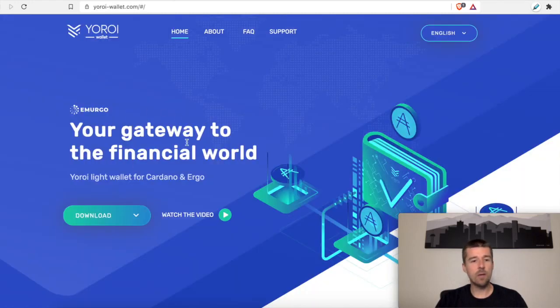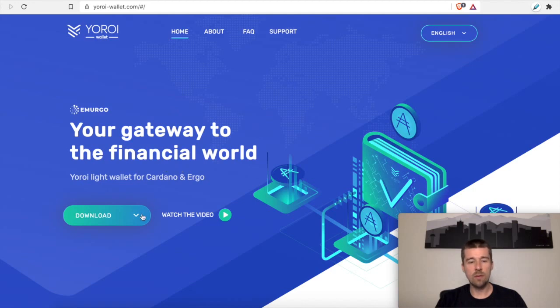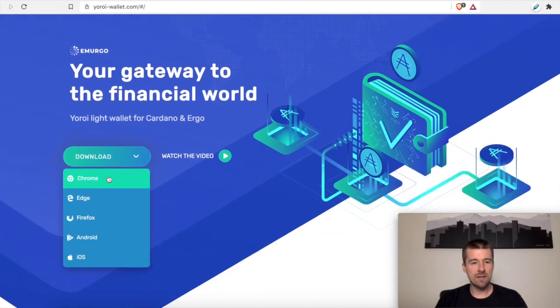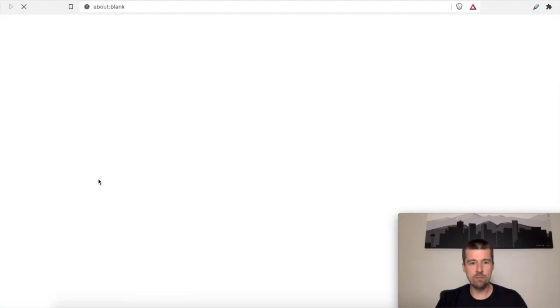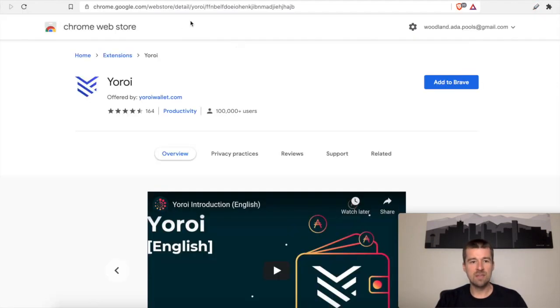So here we are on the Yoroi Wallet website. We're going to come to Download. We're going to select the browser that we're using. I'm on Brave, so I'm going to select Chrome, because Brave is built on top of Chrome.